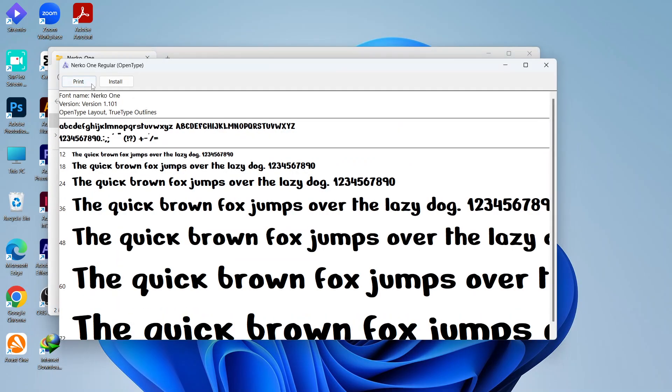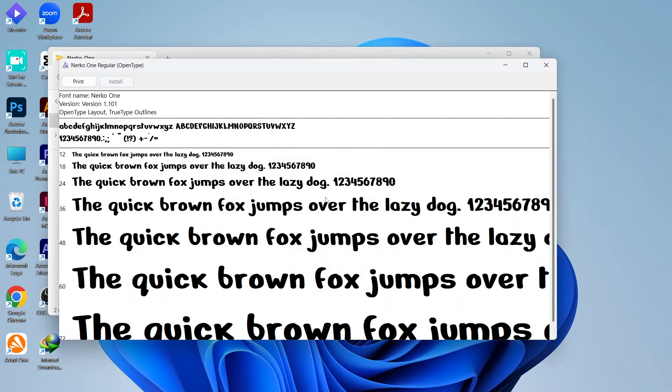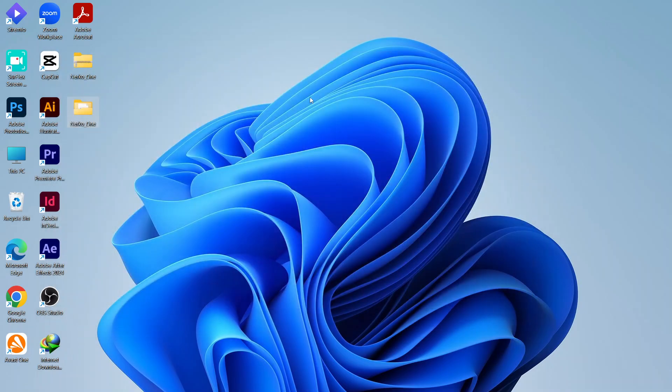Click on 'Install' and it will take a few seconds to install into your Windows. This is the process you need to follow to install fonts in Windows 10.